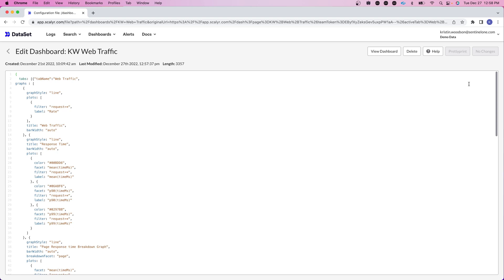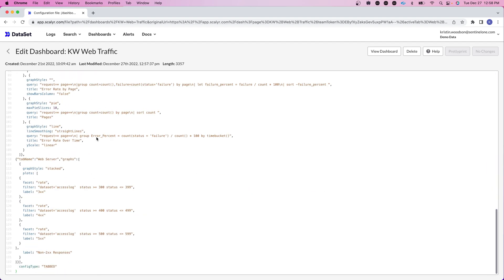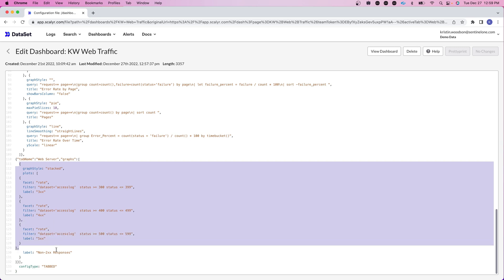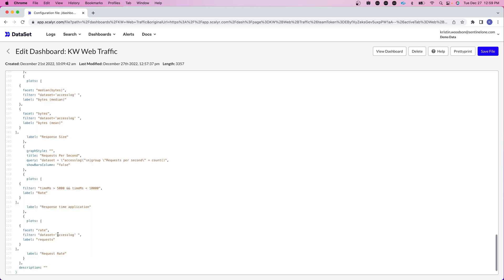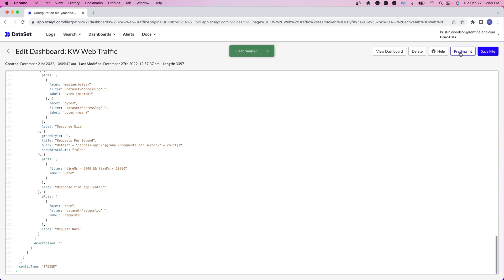You'll notice because we've added tabs we also now have in tabs web traffic. As I scroll down a little bit I have my tabs web server. So what I want to do is add the information from my web server page under the web server tab. You do want to be careful that we keep this config type tab end here. So I'm just going to add this in. I can click on the pretty print and that will show me that my file is formatted properly. If there's an error you would see an error here. I'm going to hit on save file and view dashboard.